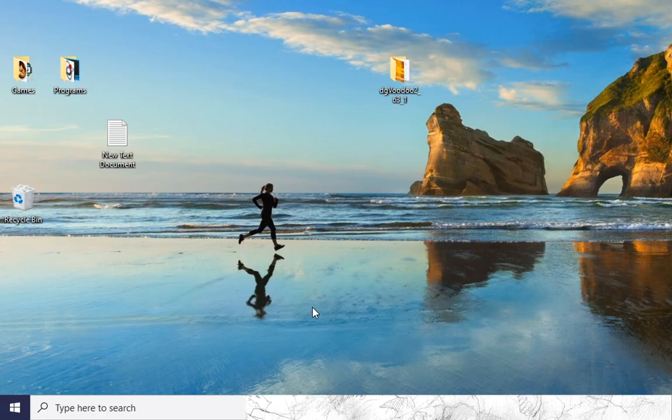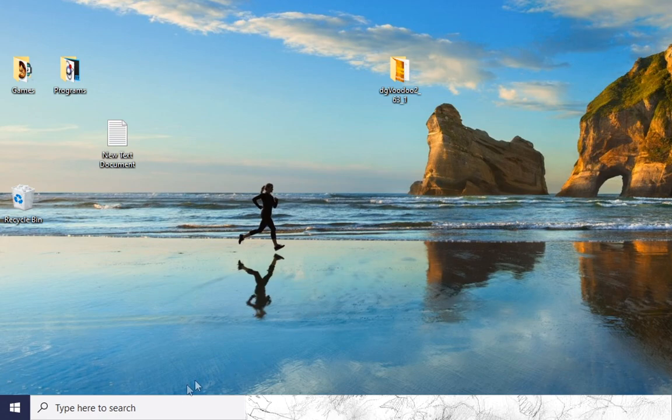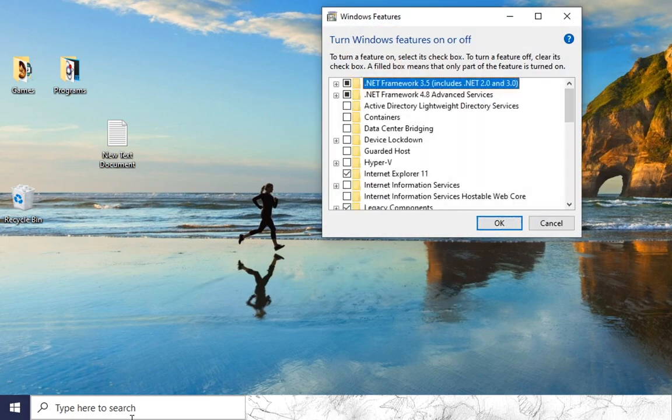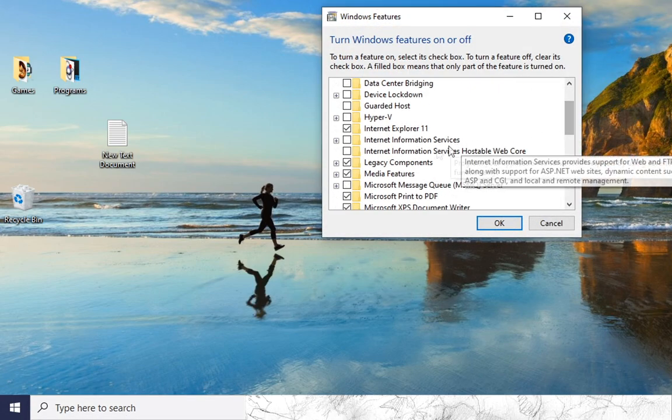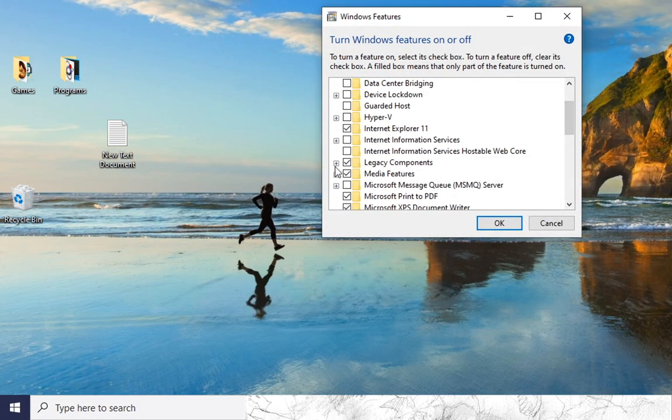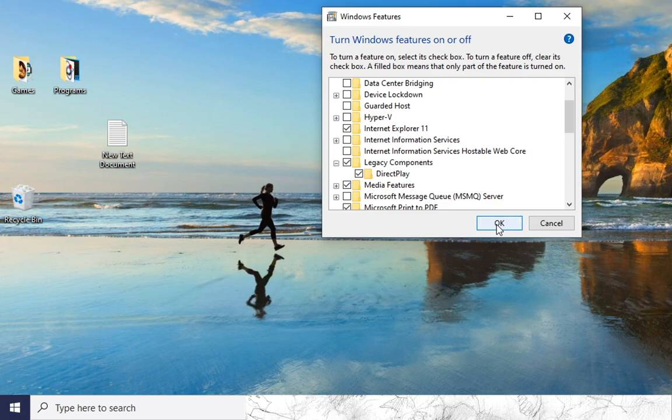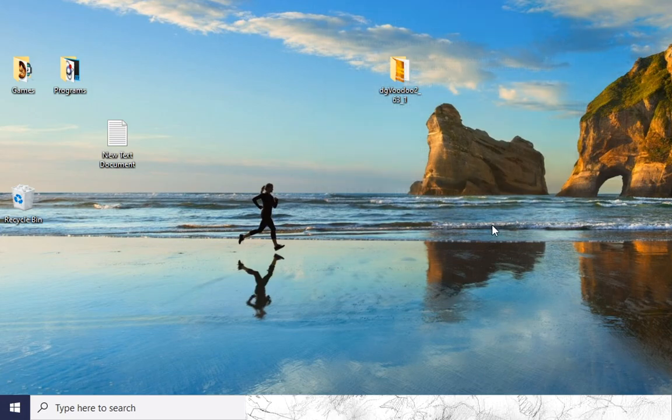Simply go to the search bar, type optional-features-exe, press enter to run it, scroll down to the legacy components, expand and make sure that DirectPlay is enabled. Click OK and let the PC install it.